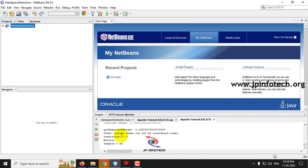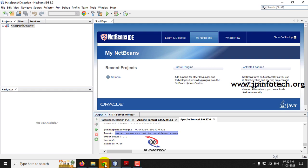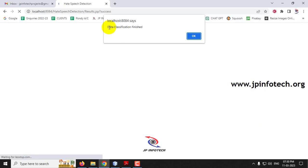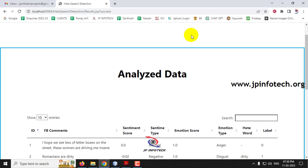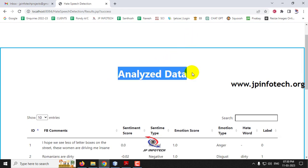Now you can see the operation has stopped and all dataset records have been processed. You can see the final dataset entry — for example, 'barren woman cannot be considered woman' — that text has also been processed. In the browser, a message says data classification finished. Click OK. After classification is completed, you can see the analyzed data.